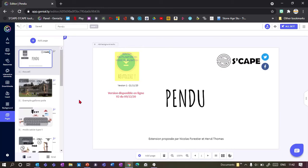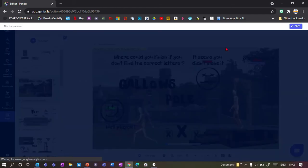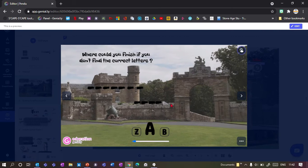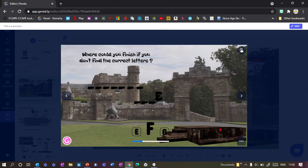I'm going to show you a template which allows you to play hangman or a word guessing game on Genially. There are three different versions of it. Here's the first one - we've got letters down here and I can scroll through them and then just click. So 'D' if I think it's that one, or 'E' - E is correct.